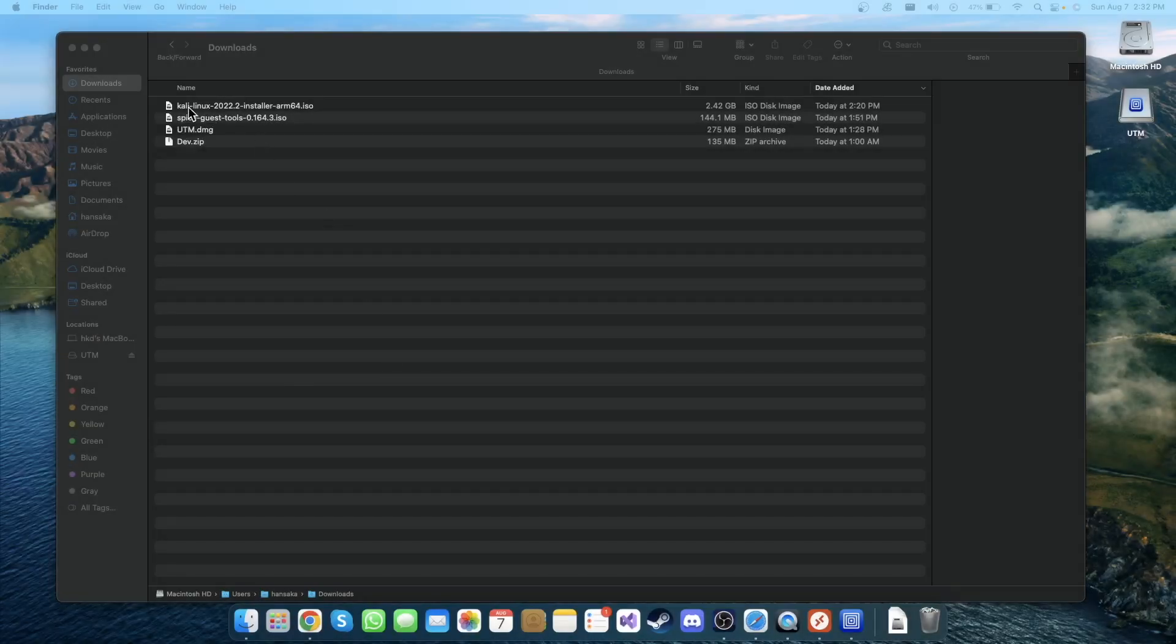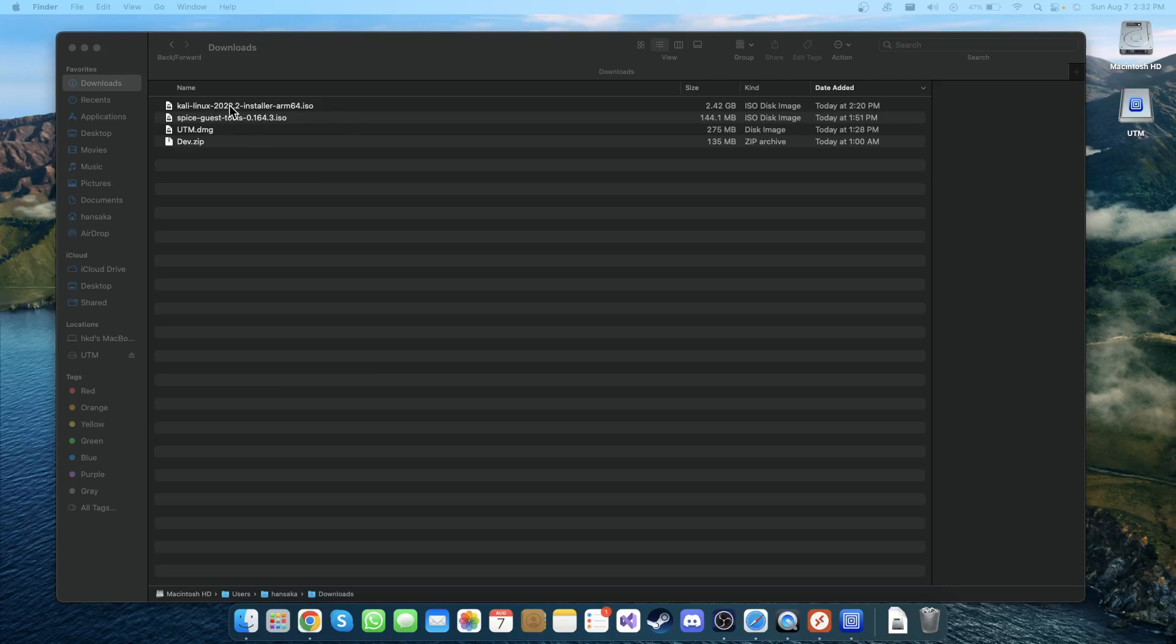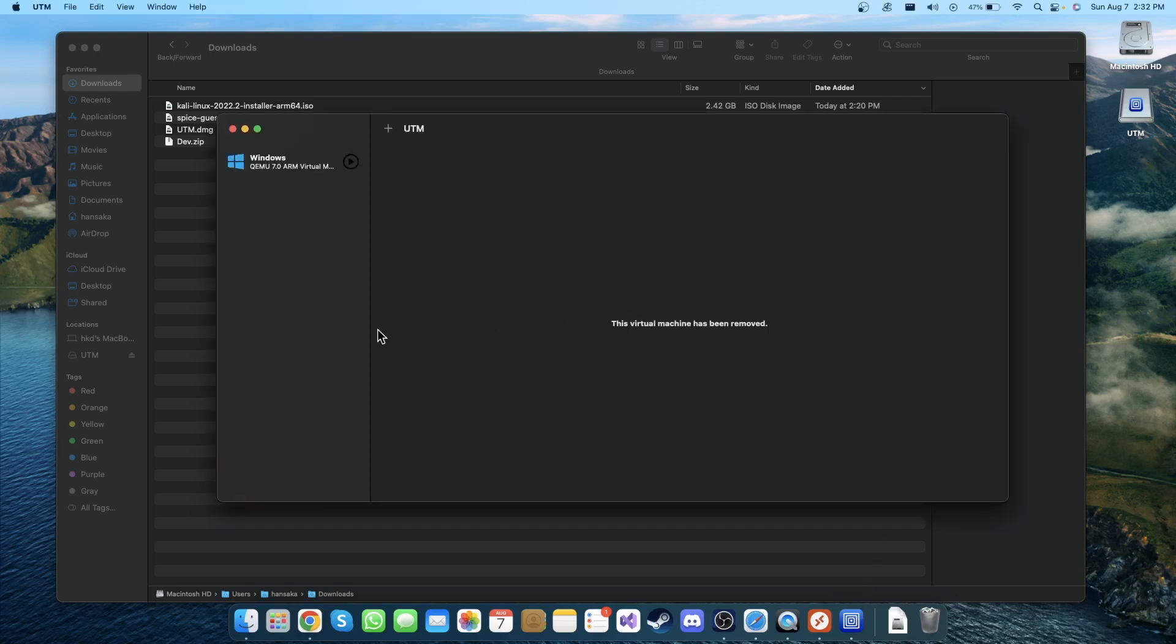As you can see, the download has been finished. I have a file called Kali Linux 2022.2 installer arm 64 ISO file. Now go to UTM, then create a new virtual machine. How to do that? Click on this plus button or you can go to File and click New.